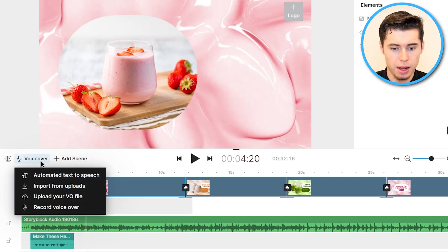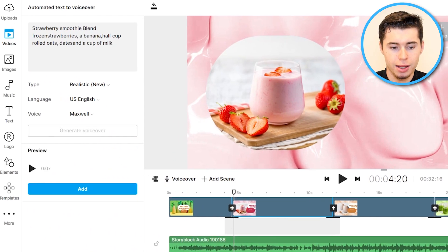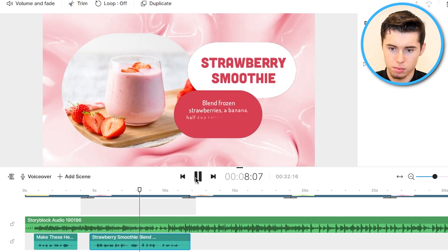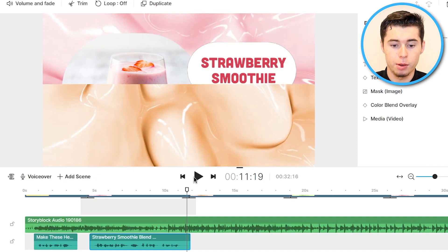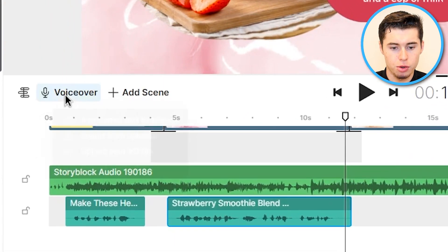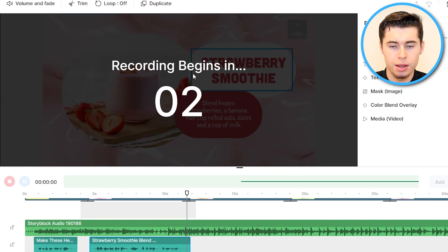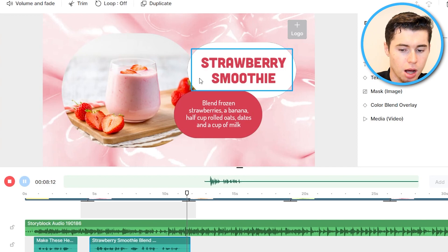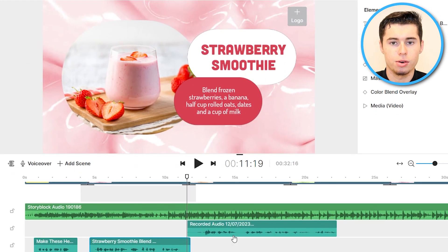Then for scene number two you can do the same — select scene number two, click Generate Voiceover, it then generates the voiceover, and you can insert it at that point. 'Strawberry smoothie, blend frozen strawberries, a banana, half cup rolled oats, dates, and a cup of milk.' Voiceover inserted. Now keep in mind, you can also do this with your own voiceover — simply go to Voiceover and either record live right here by clicking Record. 'Strawberry smoothie, blend frozen strawberries, banana, half cup rolled oats, dates, and a cup of milk.' Click Stop, click Add, and it will be inserted into your file. It's extremely easy and can literally be done in just a few minutes for the entire voiceover.